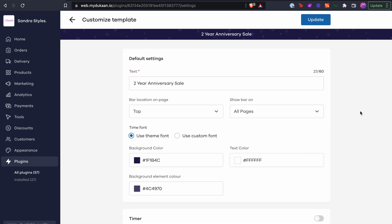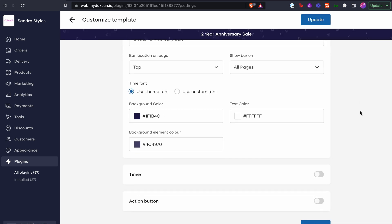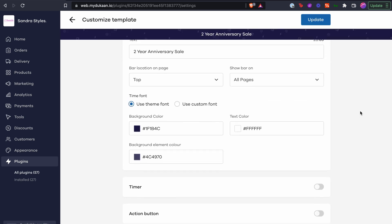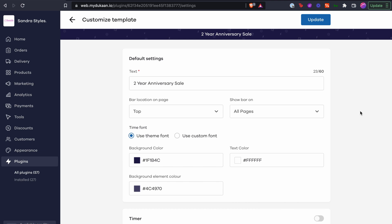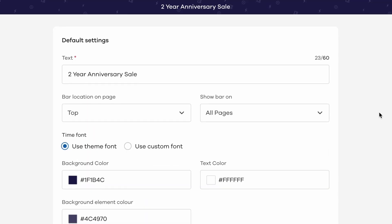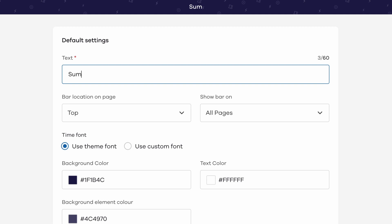The customization menu has three sections. Let's go through them one by one. Up first, we have the default customization options. Here, we can add the basic details like what text to display in the Hello Bar.